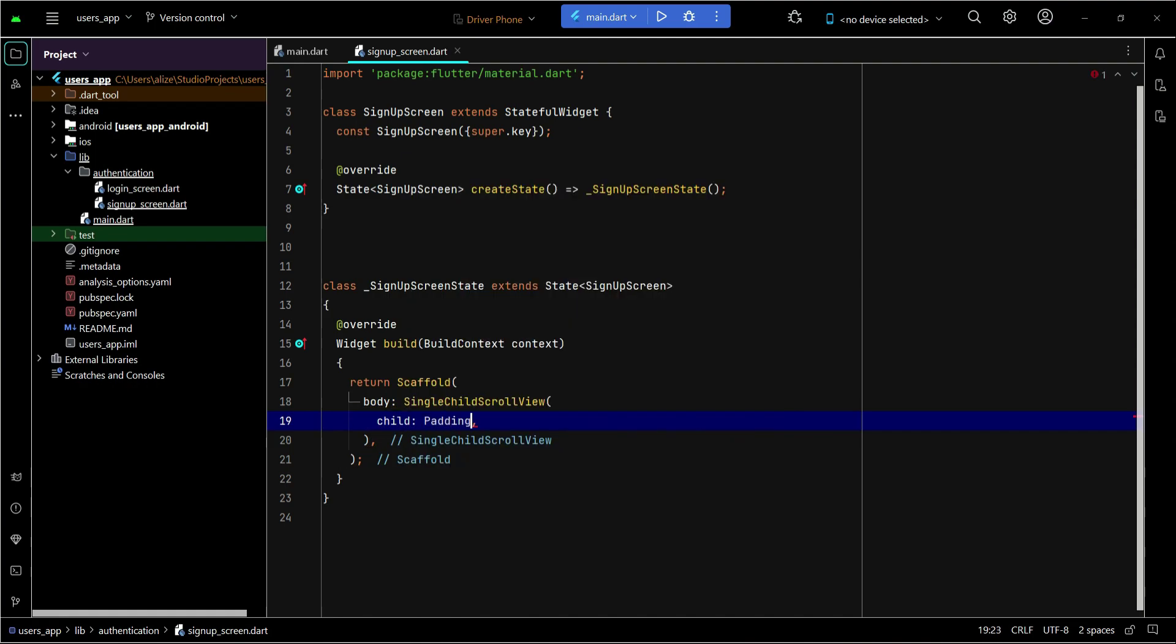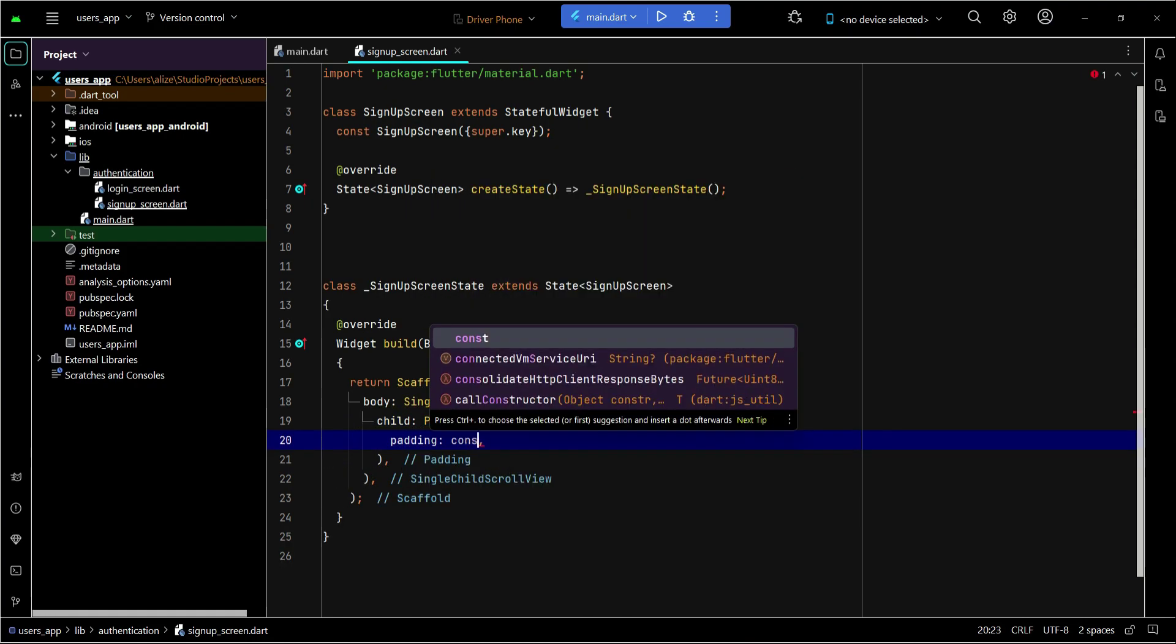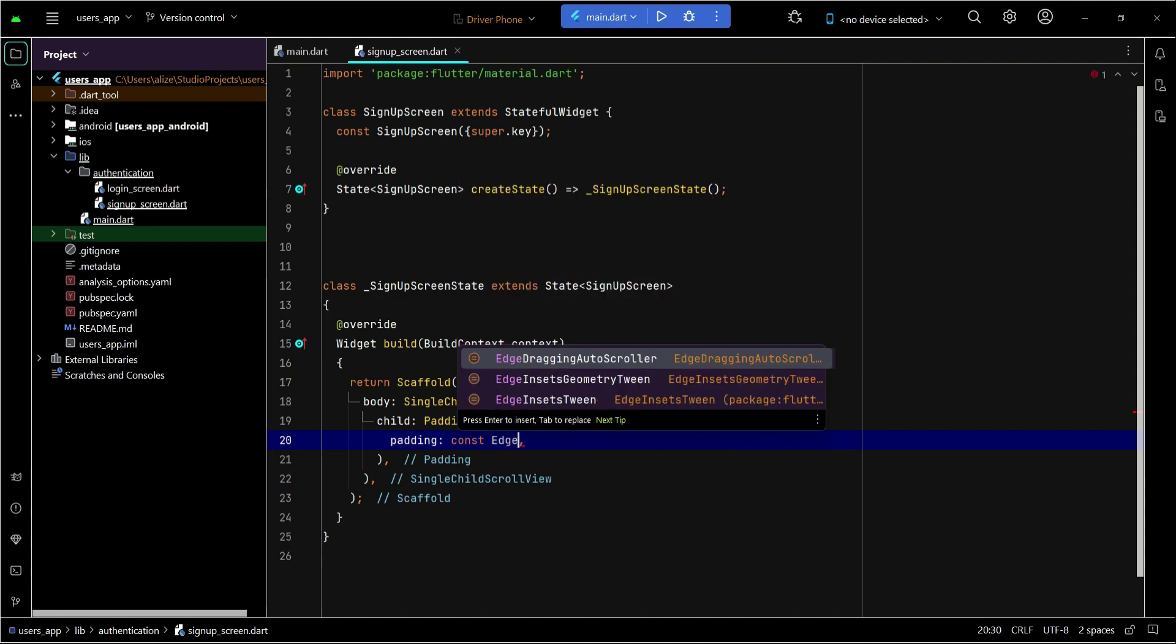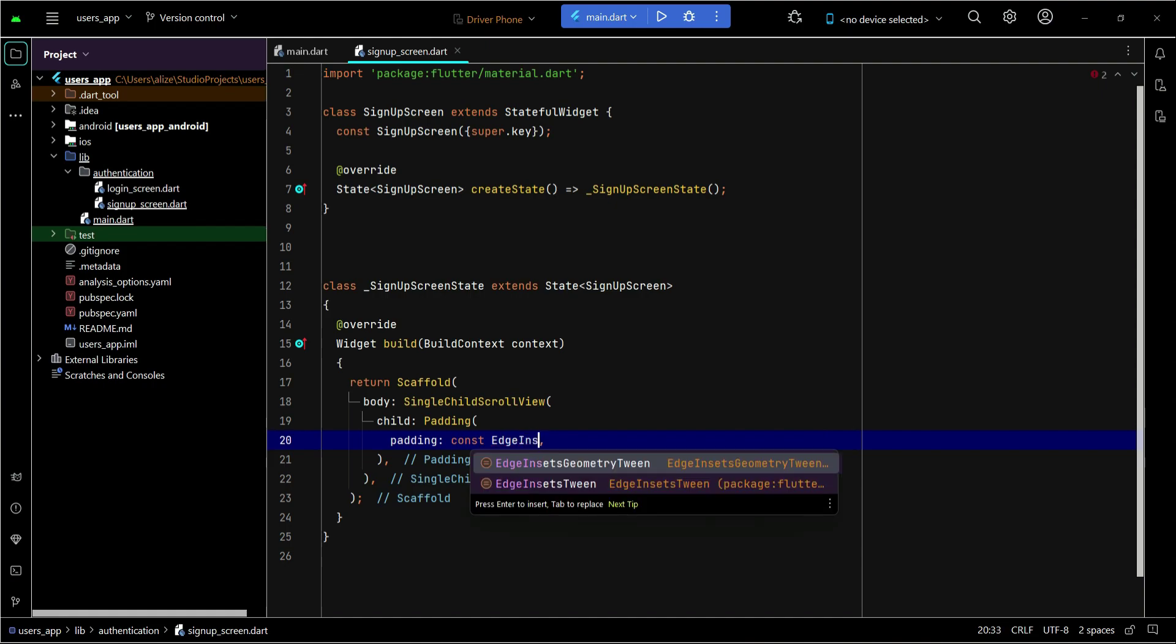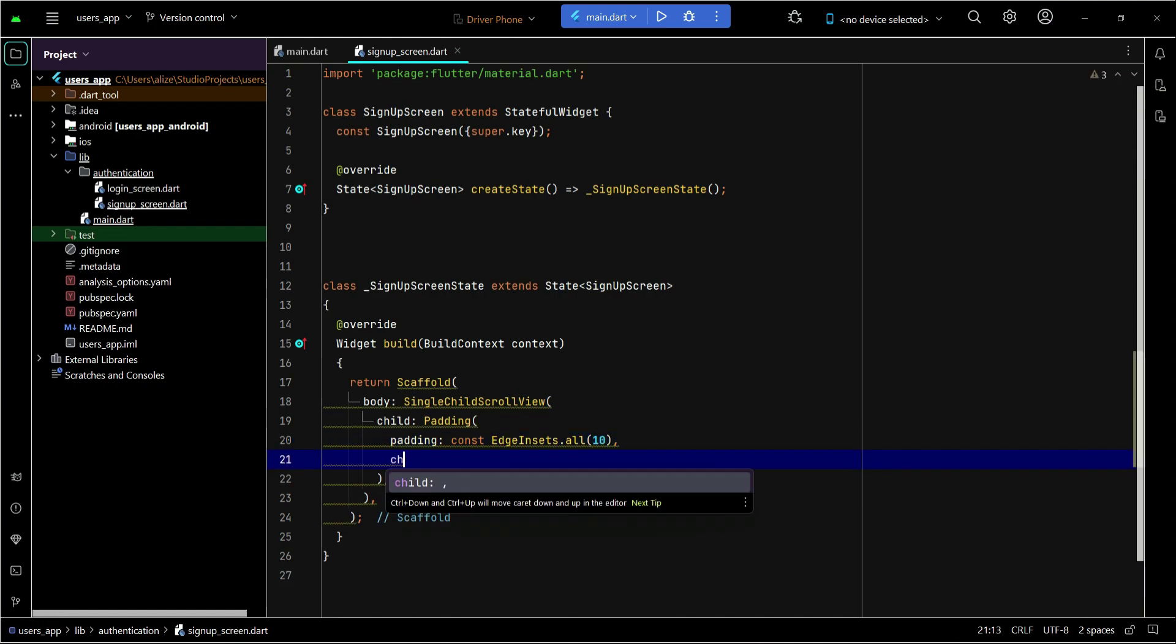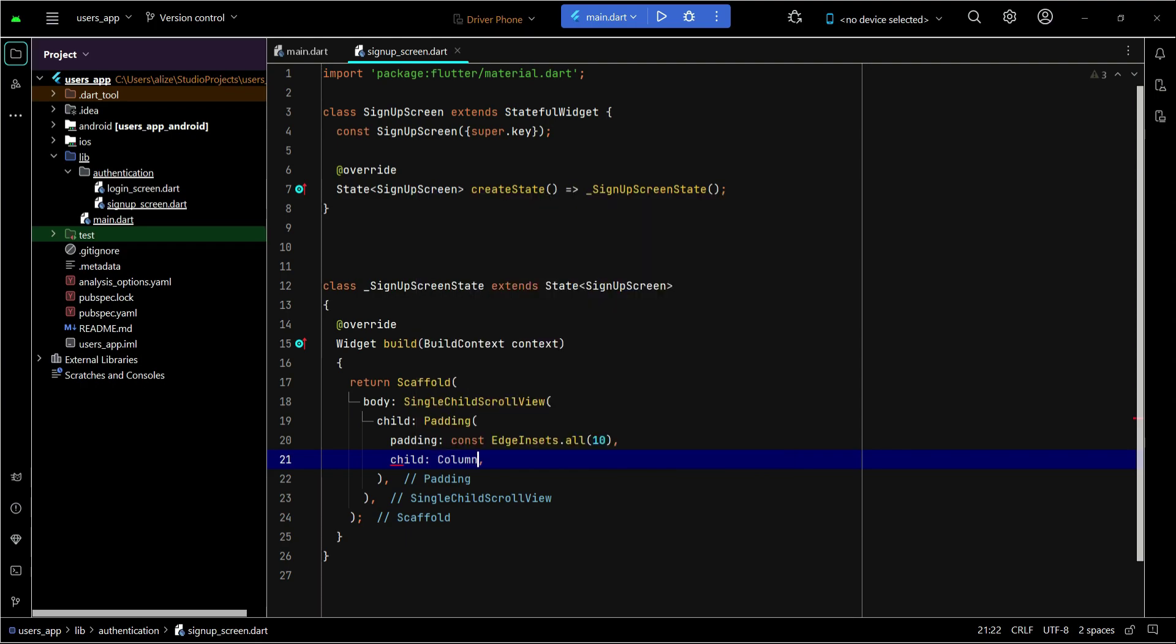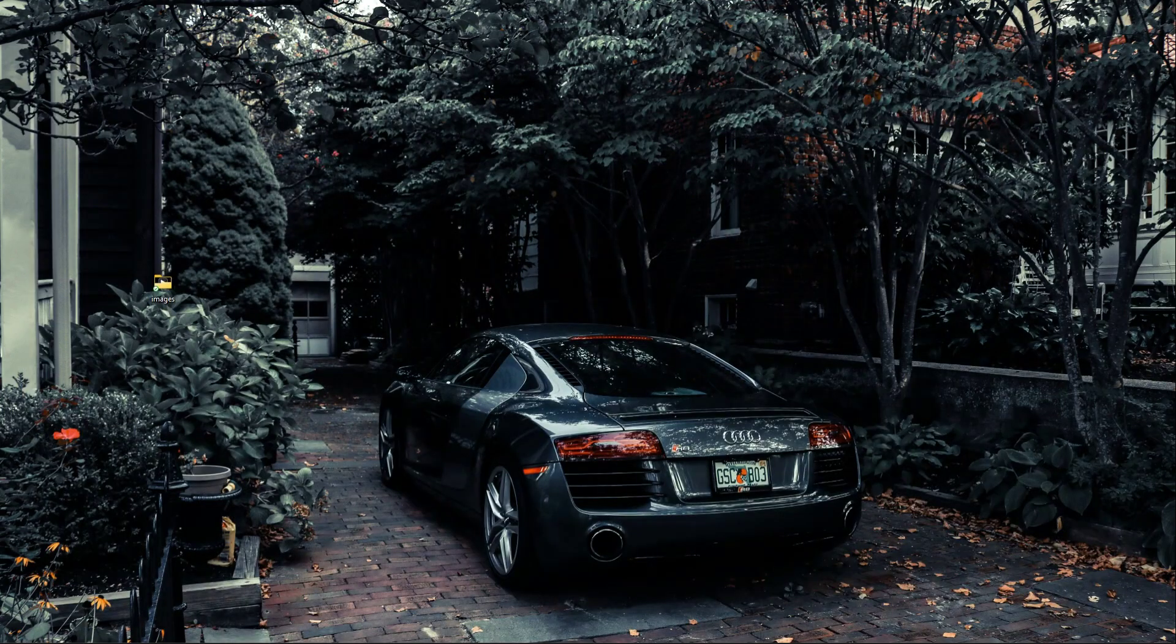We will apply padding from all sides, so we can say edge insets dot all, and from all sides it will be 10. Then child column widget, children widget, and we are going to add some assets.